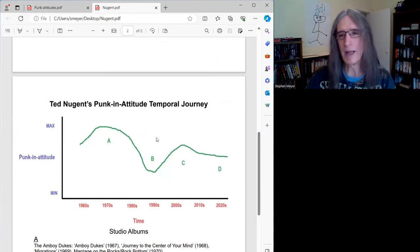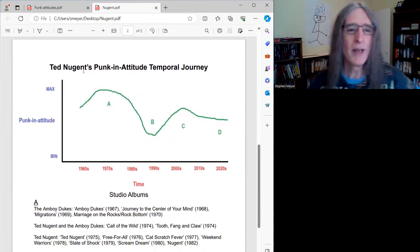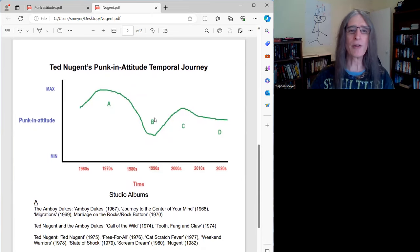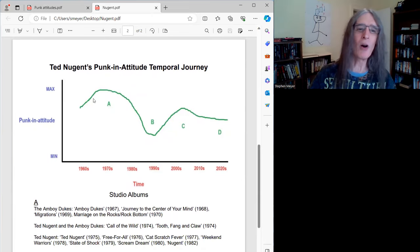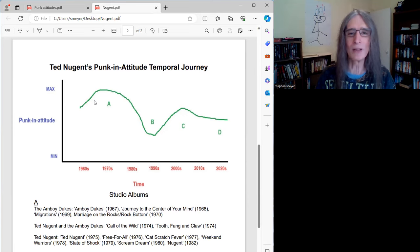Thus, as with the Ramones, Nugent also experienced a decline in punk in attitude during his twilight years, which is where he's at now, by producing good, yet predictable recent albums. And just a quick way to summarize that, if to make the point another way. So I've made a little graph here, and I'm calling it Ted Nugent's punk in attitude, temporal journey.